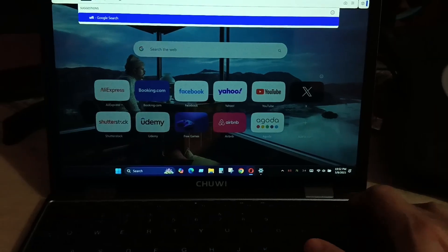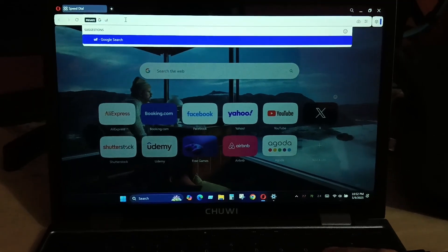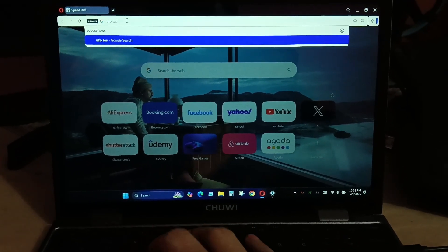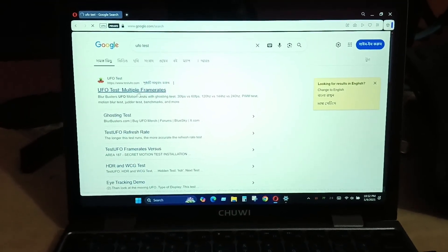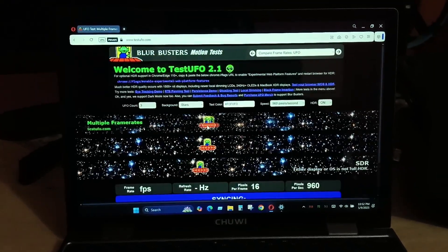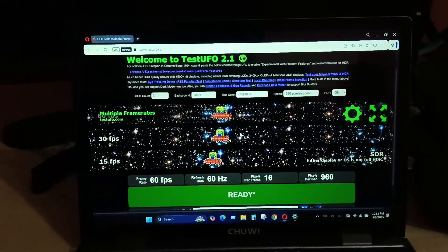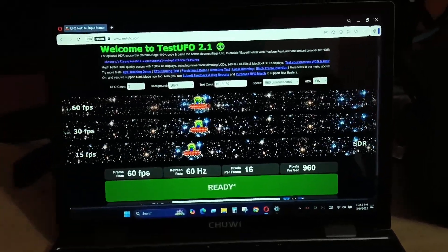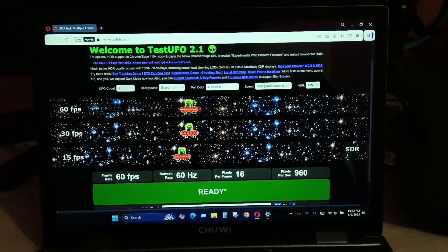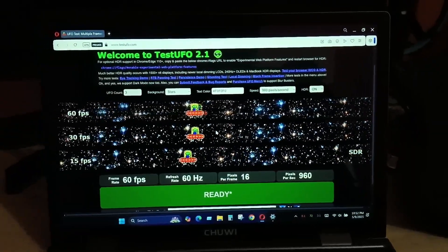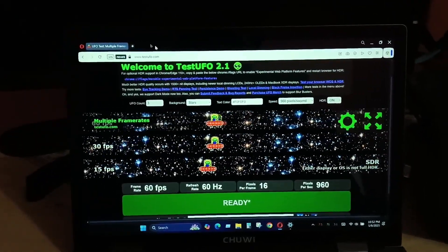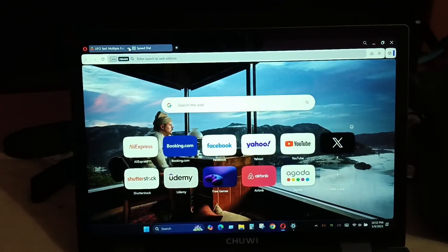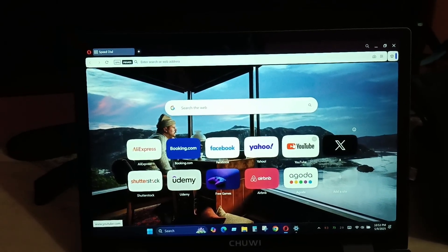Here I'm testing the UFO test and you'll see that we have 60 Hertz screen refresh rate now and we're getting 60 FPS as well. So this screen is actually capable of 60 Hertz, but the manufacturer actually pushed it down to 50 Hertz.